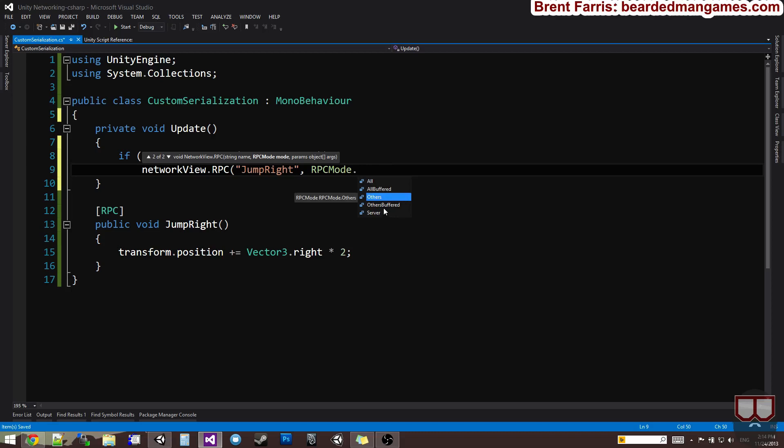If you used others, it would only happen on everybody else's but the server. The person who's calling this RPC, sorry, not the server. The person that's calling the RPC will not get this function if you say others.